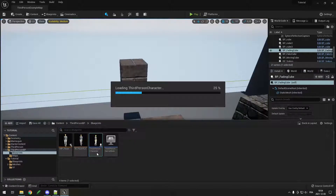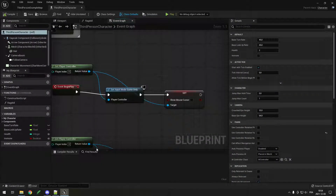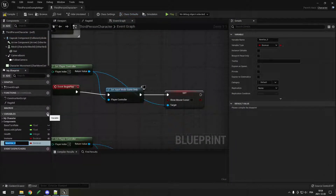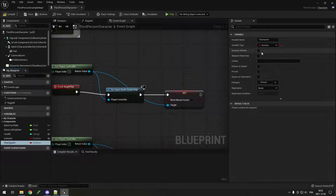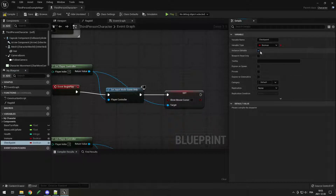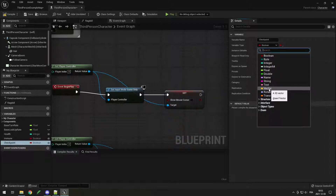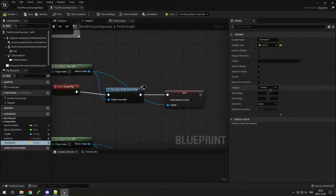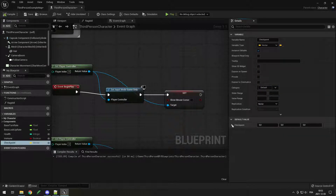I'll open my third person character blueprint, add a new variable, and call it checkpoint. I'll set it to instance editable to see it in the editor, then change the variable type to a vector — because a position is always x, y, and z, so it's a vector with three values.